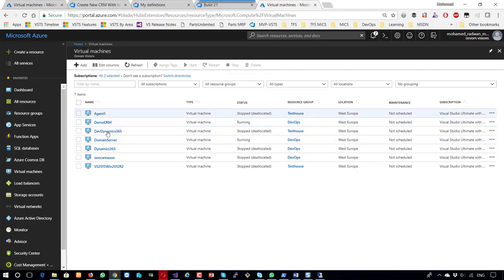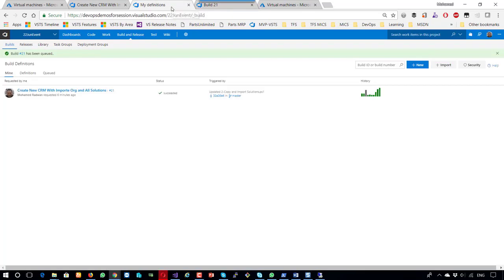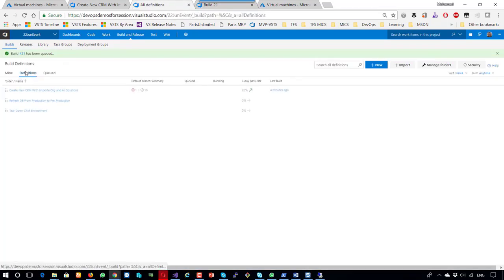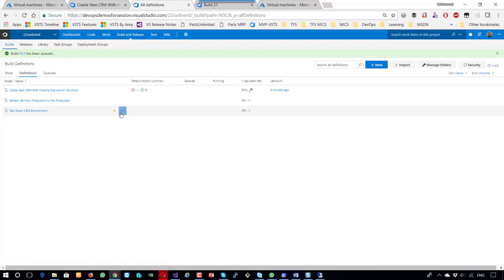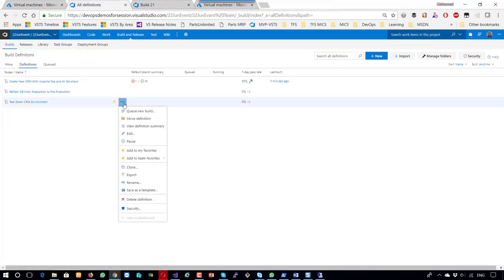Now let's see how to tear down the environment. This could even be part of a deployment pipeline — after acceptance tests and so on. But I'll just show an example here.